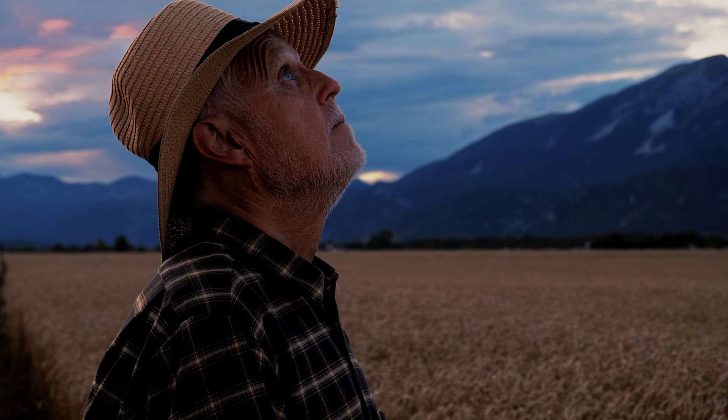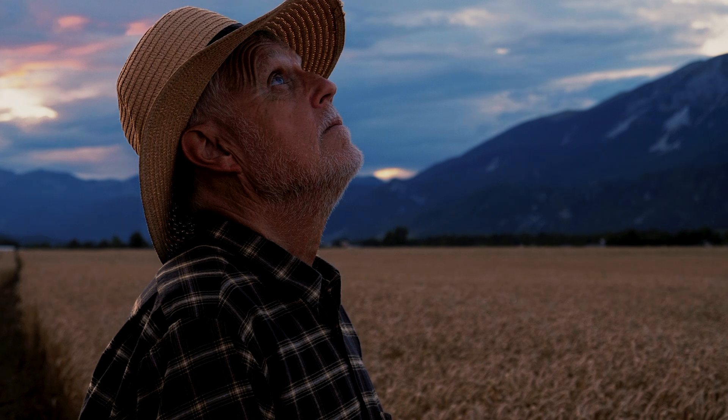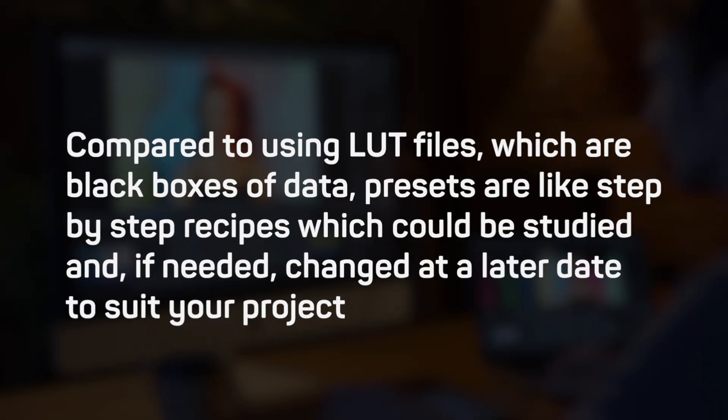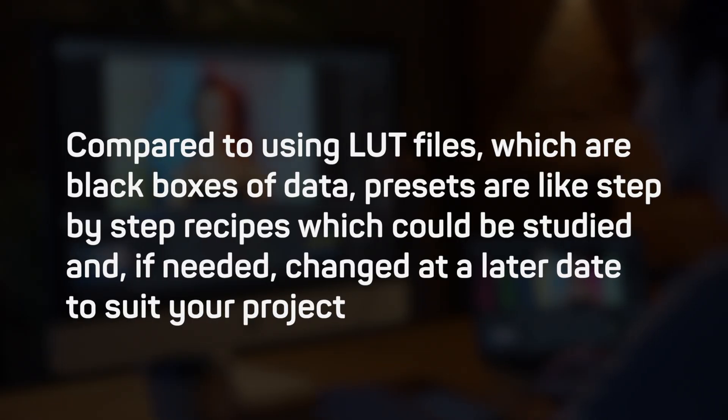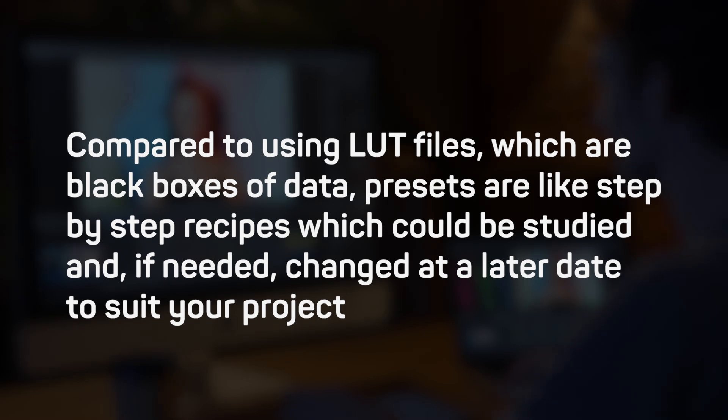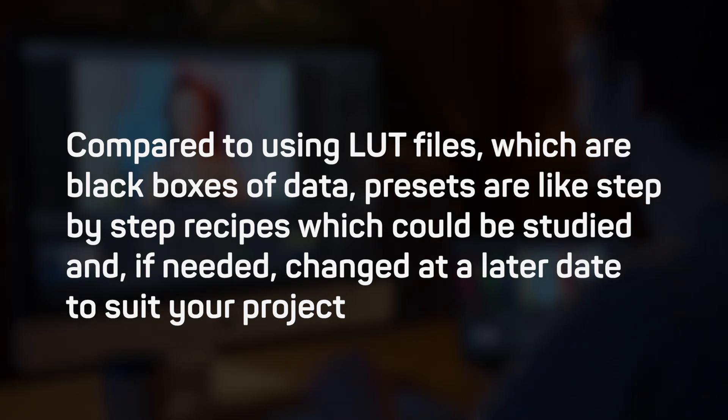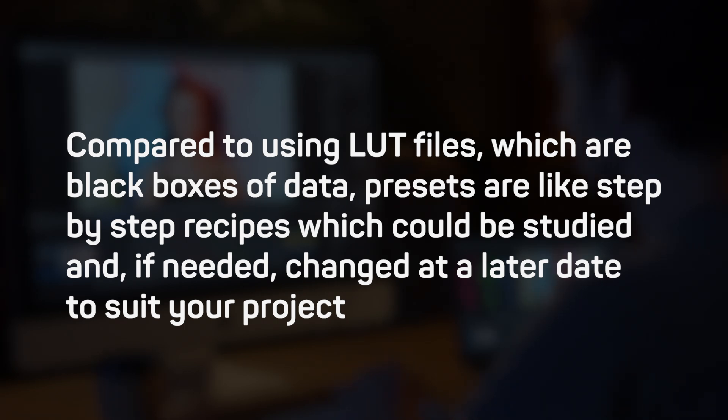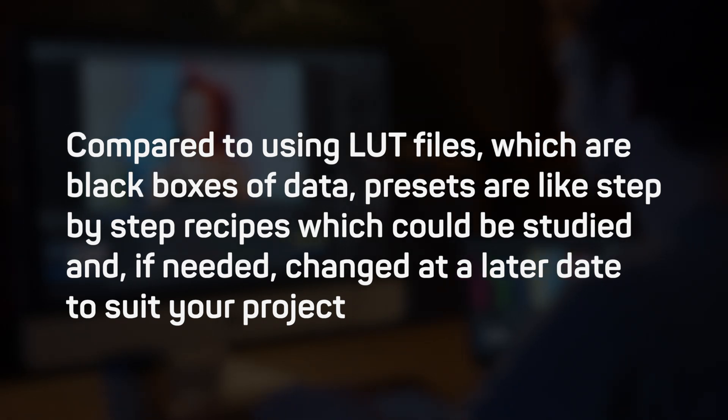Using presets is a very convenient, flexible and universal method of doing fast color correction. Compared to using LUT files, which are black boxes of data, presets are like step-by-step recipes which could be studied and if needed changed at a later date to suit your project.